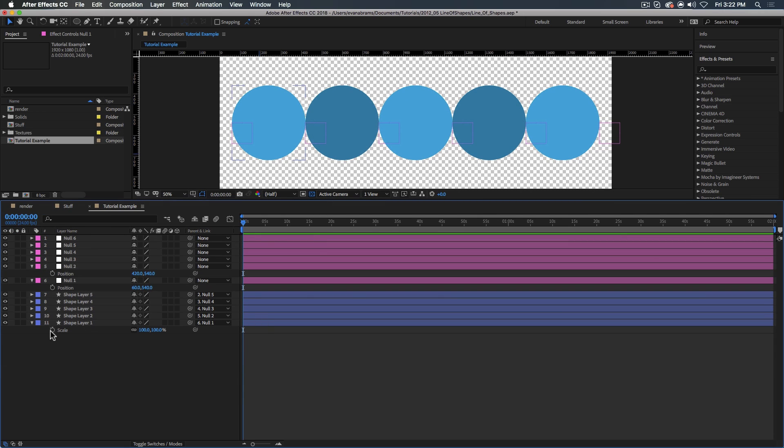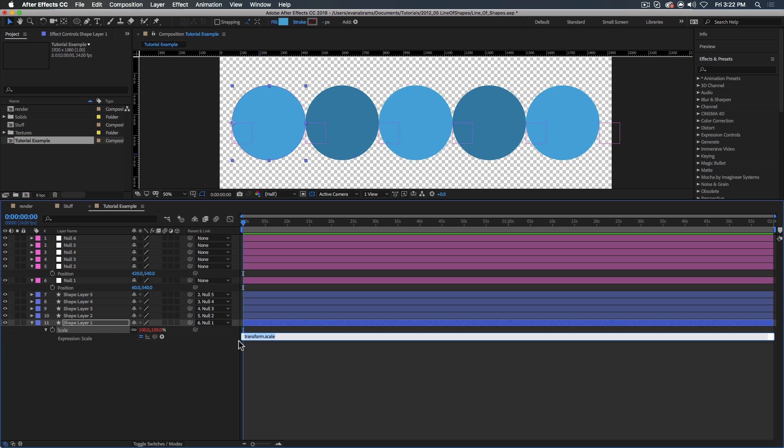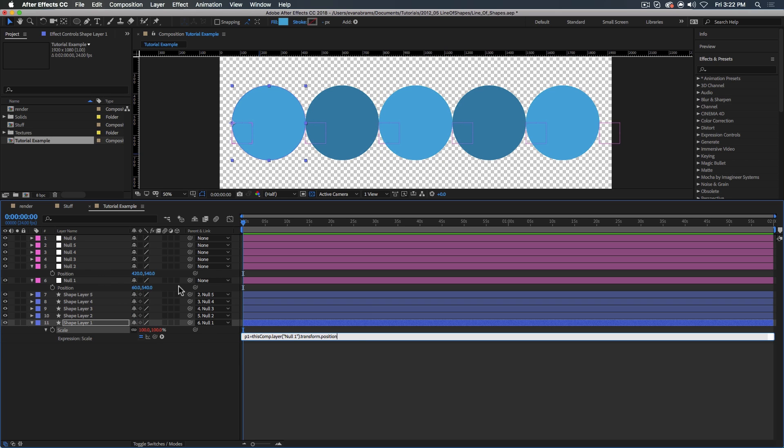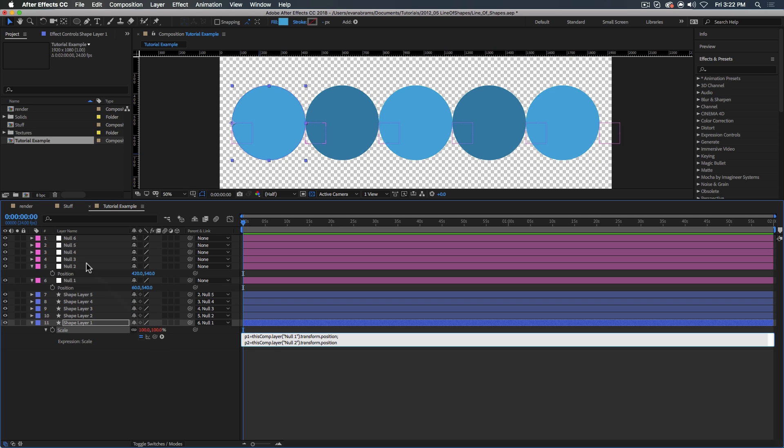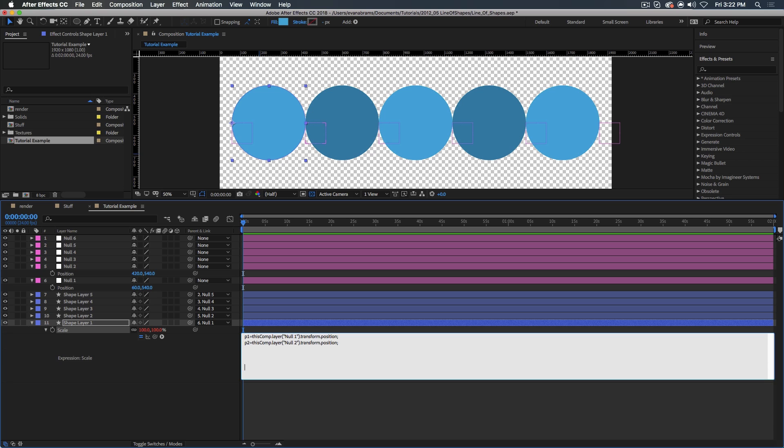So I'm going to write an expression on the scale, holding down alt, clicking on the stopwatch. And now it is typing time. Hopefully it all makes sense. If it doesn't, ask me a question in the comments. I want to start by making variables. So P1, and then pick whip to the position of null one. So P1 equals that. Semicolon to close the line. P2 equals null two. So we're linking P1 to the position, and P2, and we got the position in there.